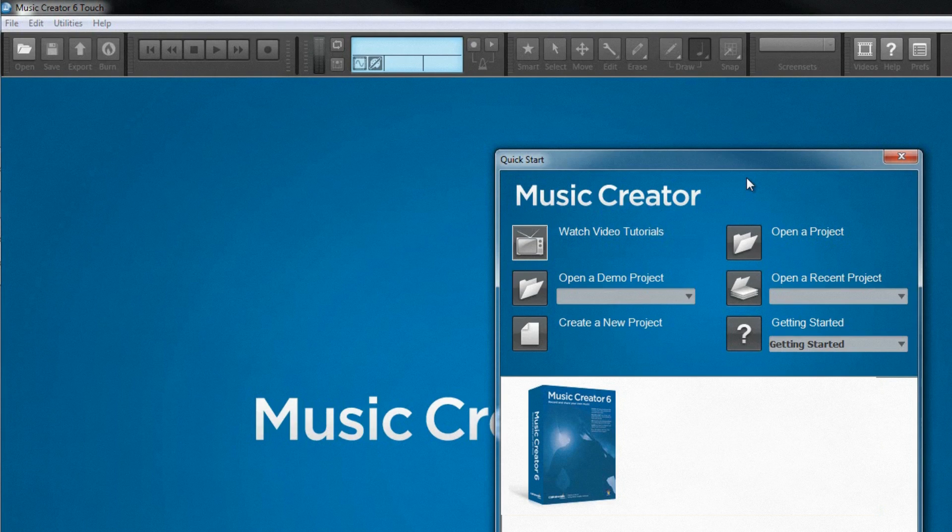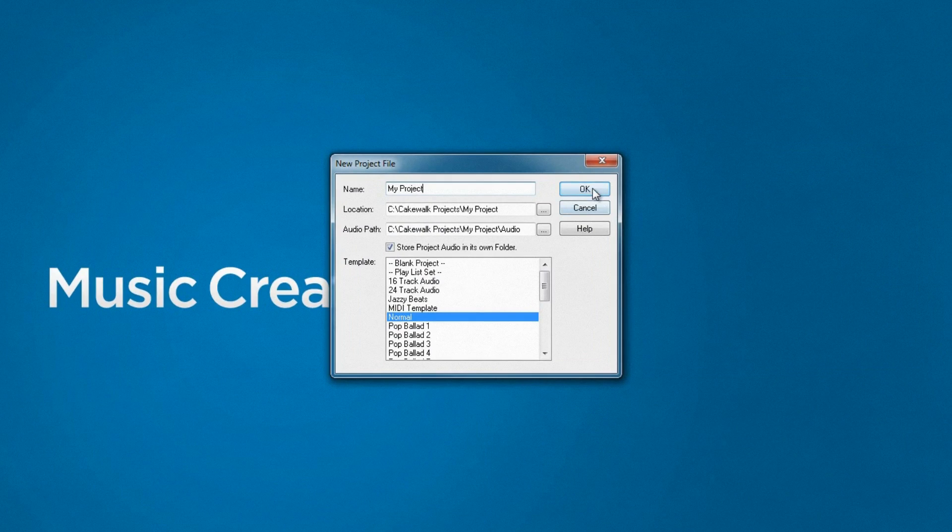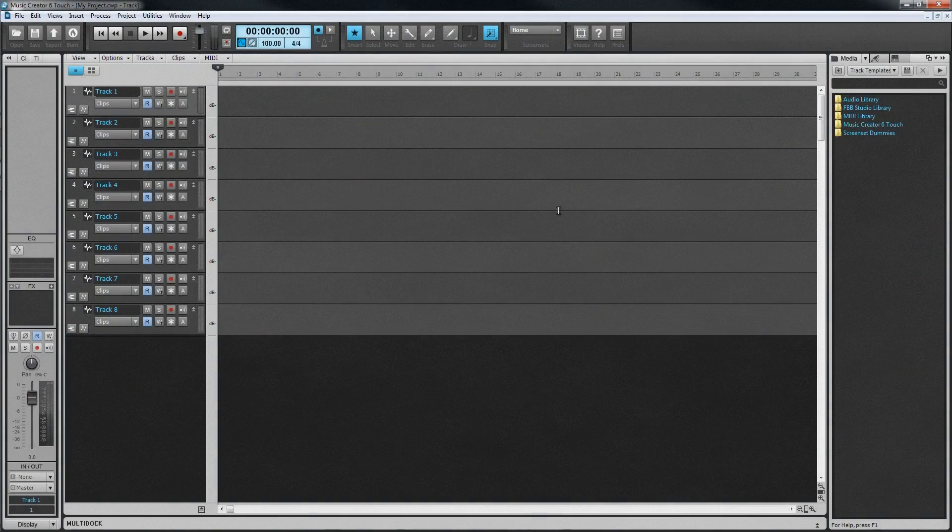Creating a new project is easy. Click on the New Project option, pick one of the existing starting point templates from the list, and name it. Once the project is created, we're presented with the award-winning Skylight interface.